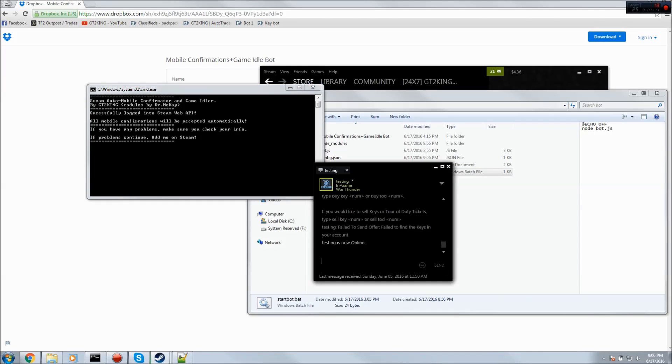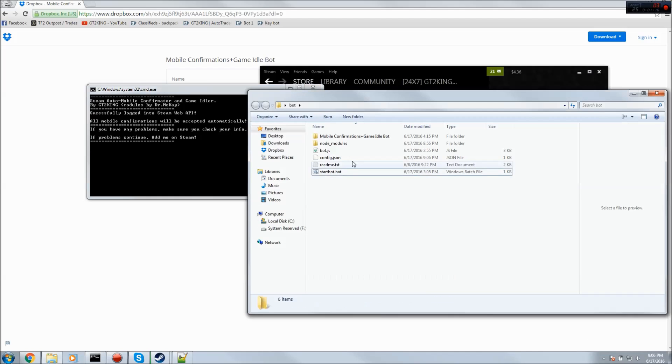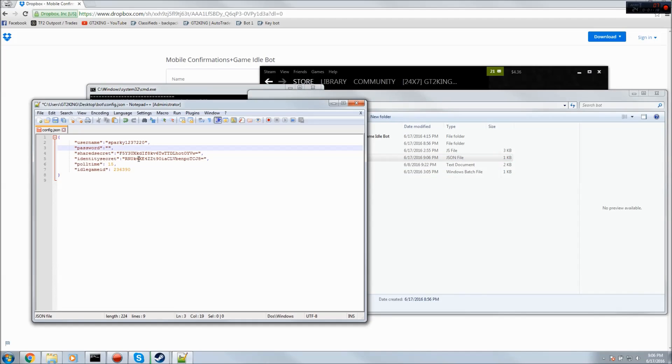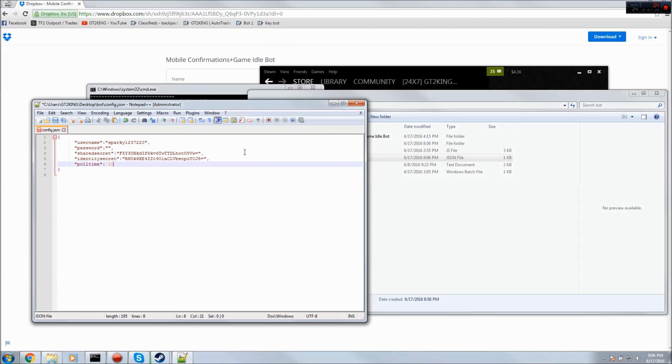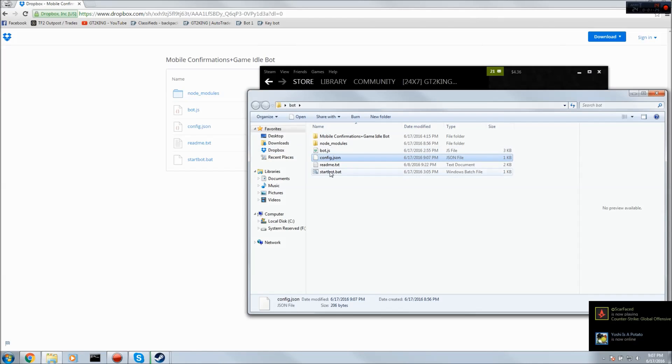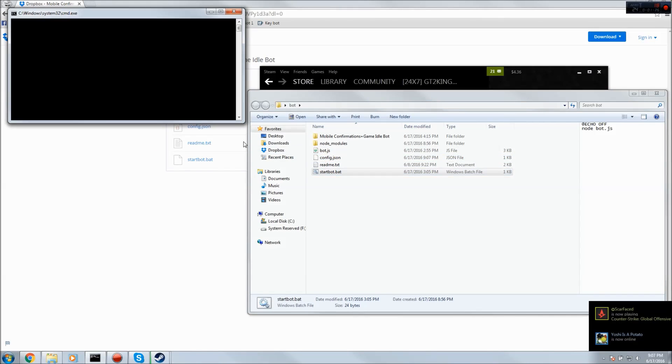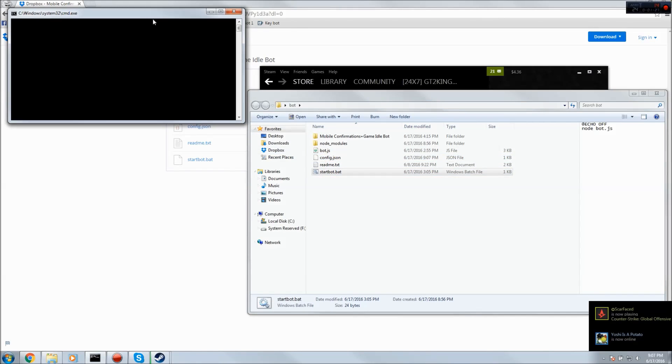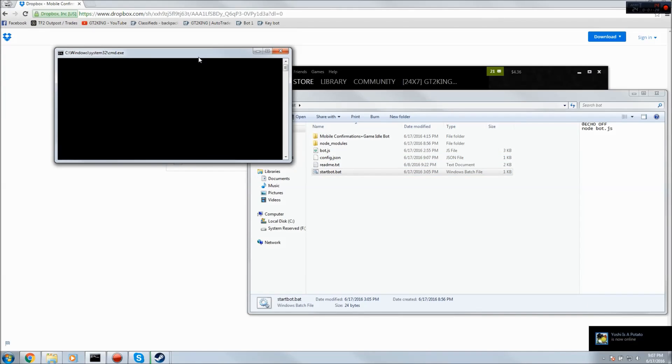Another thing you could do if you don't want the game idling, you could just go into your config and remove this whole line and it won't do anything. For example, if I run this now it would just say I'd be online.